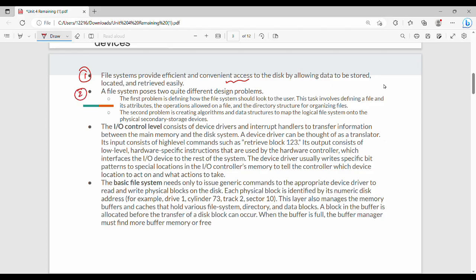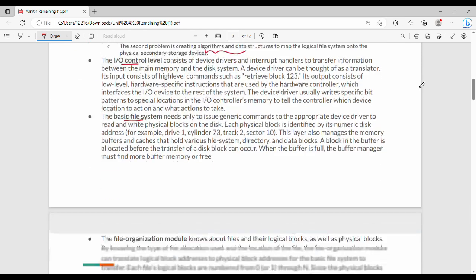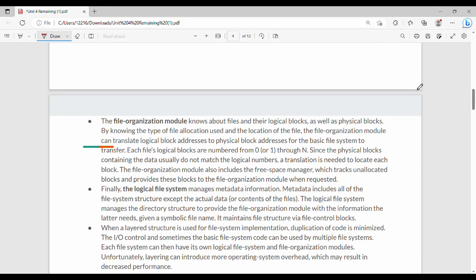There are two design problems. The first is how to define the user interface. The second is creating algorithms and data structures to map logical addresses into physical devices. The layers include IO control, basic file system, file organization, and logical machine levels.